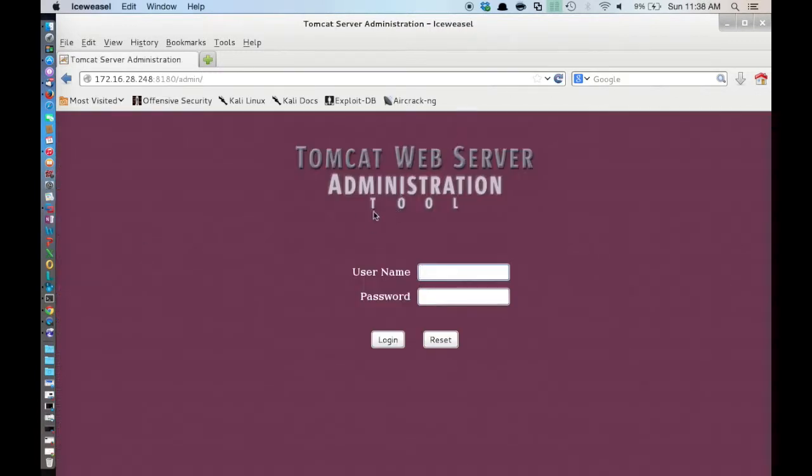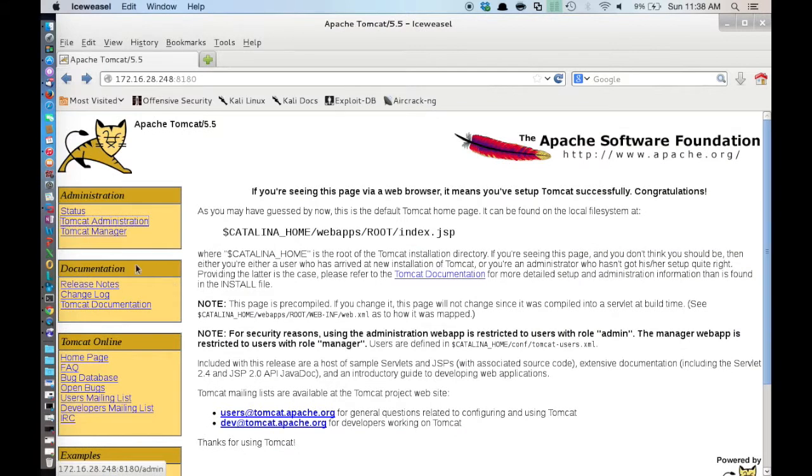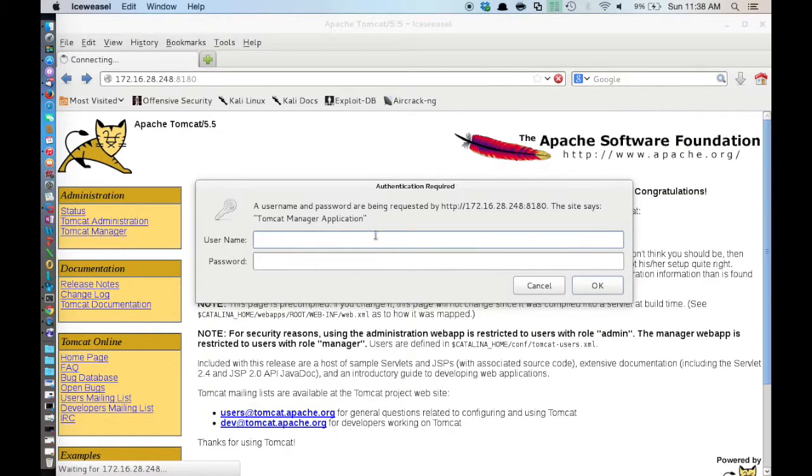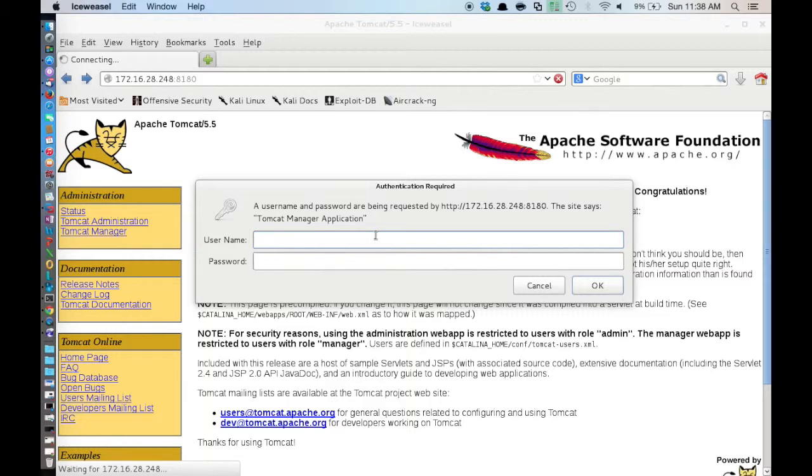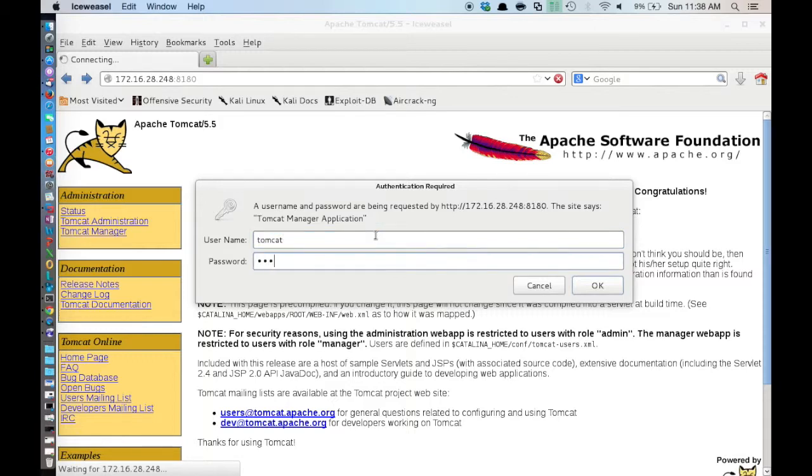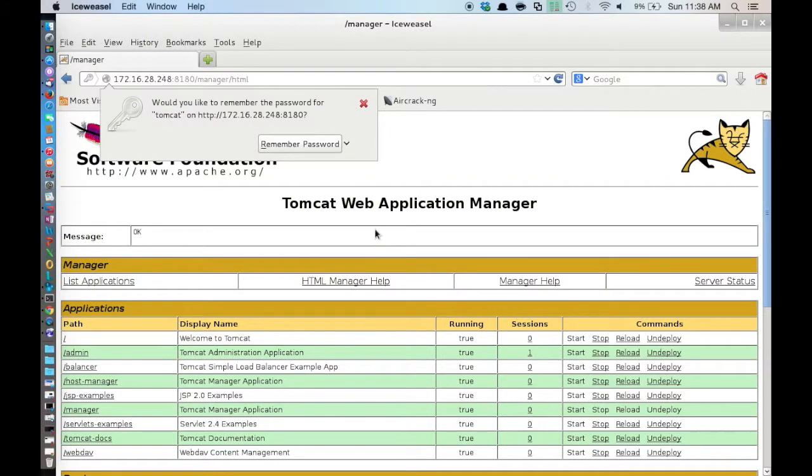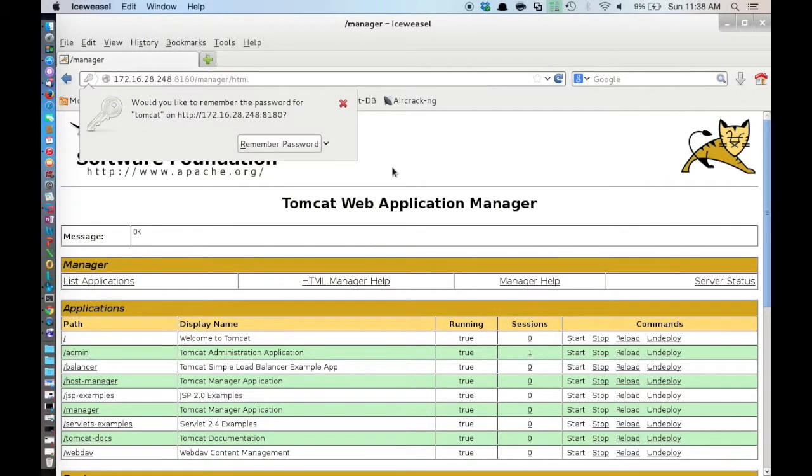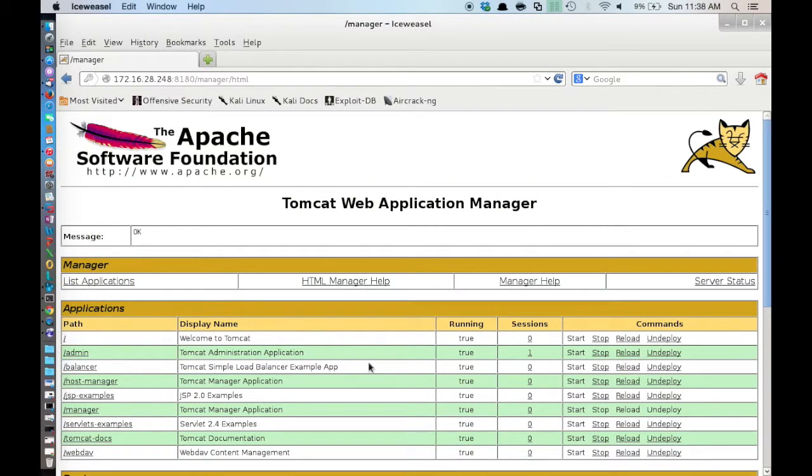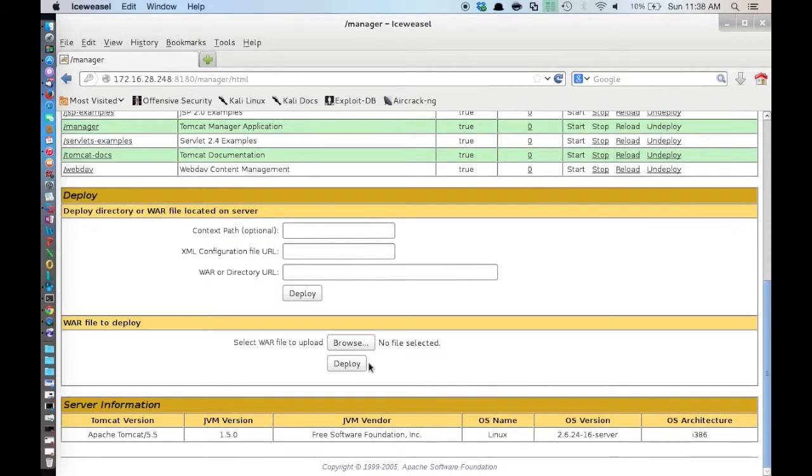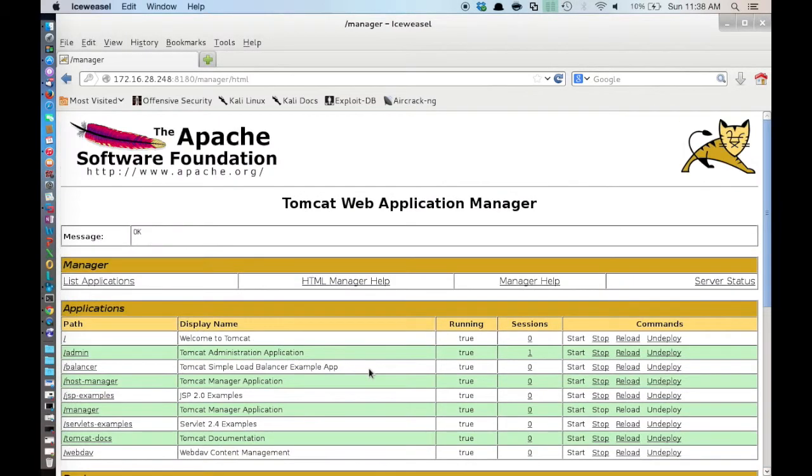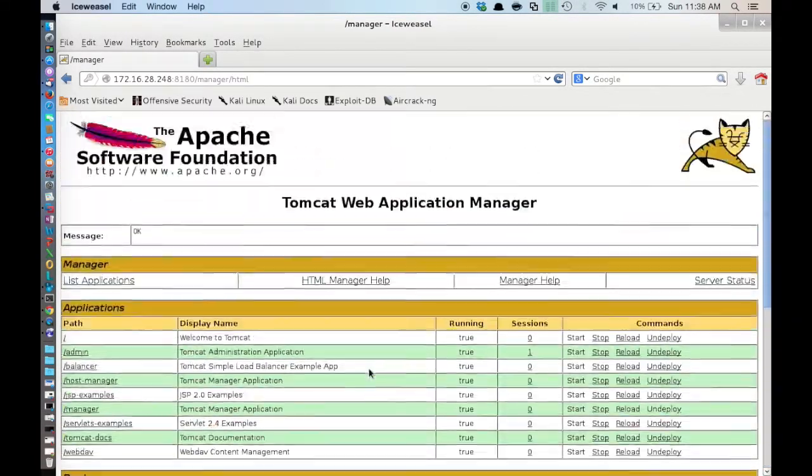Let's browse to those and see what we find. So here is the Tomcat administration tool and here is the manager. Now if you've done Metasploitable with Metasploit, you know that the manager is prone to a vulnerable war file upload that allows you to basically upload a malicious Tomcat extension and utilize that to get a shell back on the box. So let's try the default credentials for Tomcat which is Tomcat and Tomcat.